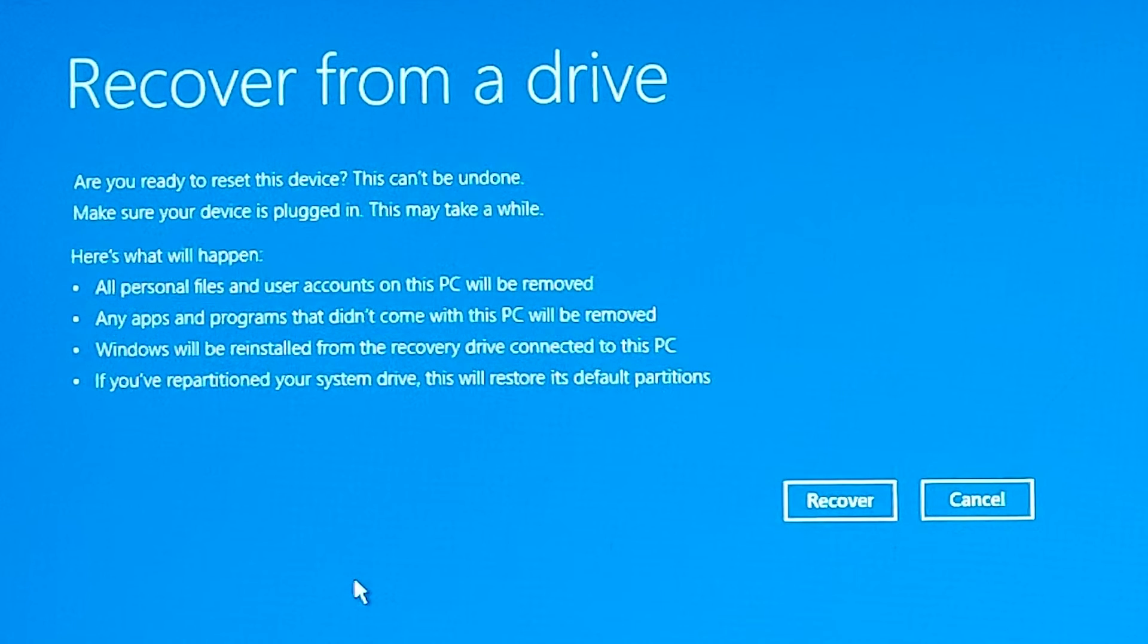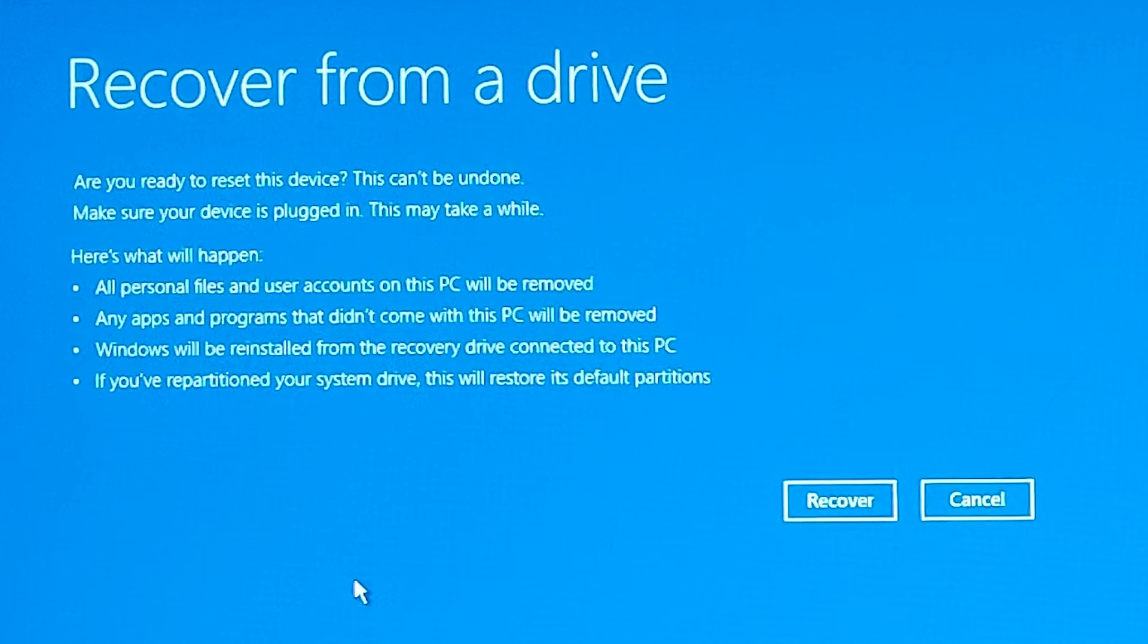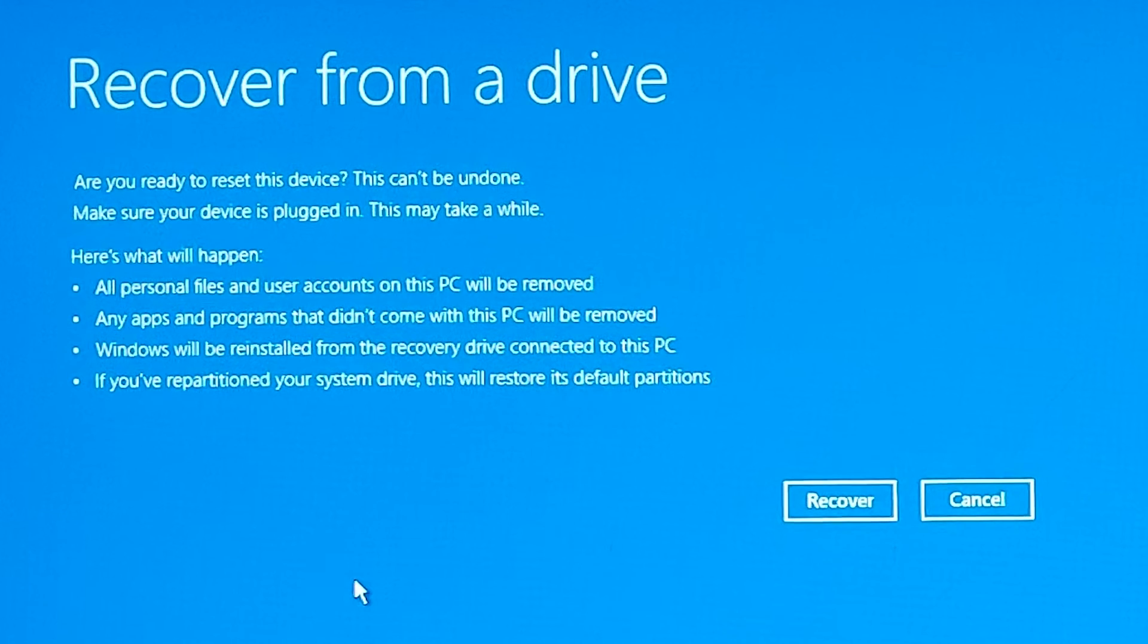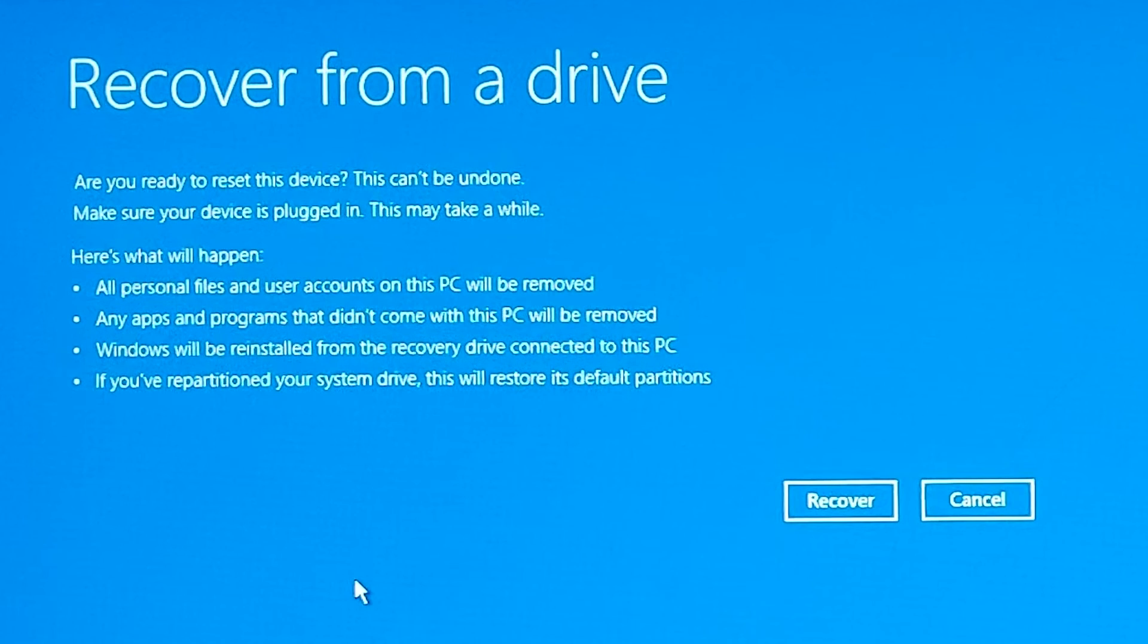Any apps and programs that did not come with this PC will be removed. Windows will be reinstalled from the recovery drive connected to this PC. If you have repartitioned your system drive, this will restore its default partitions. After carefully understanding, if you think you want to proceed with this, click 'recover' and be patient - it might take a little while. I don't want to proceed with this so I will just cancel it.